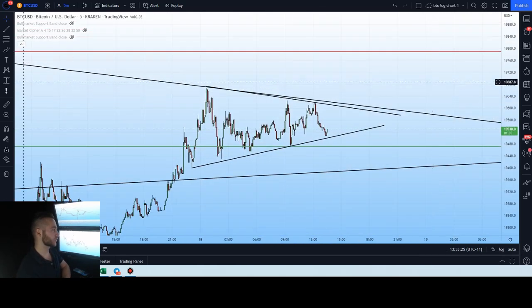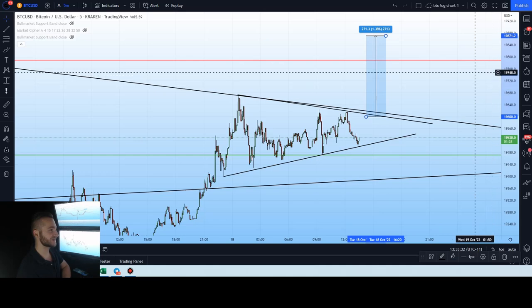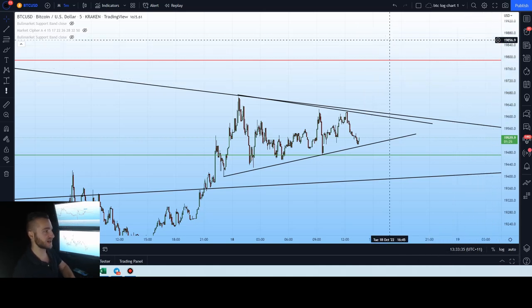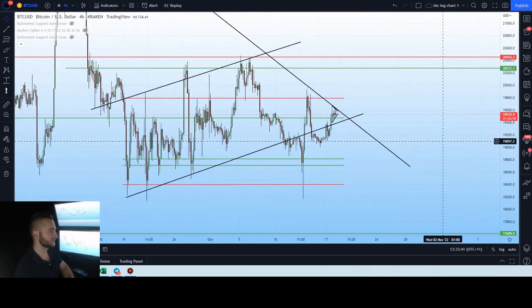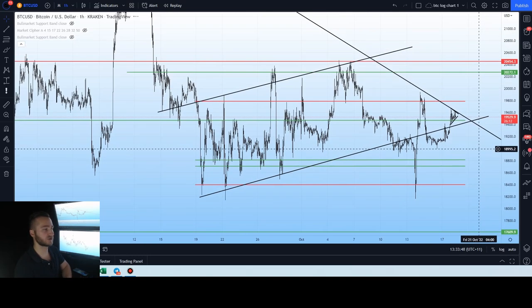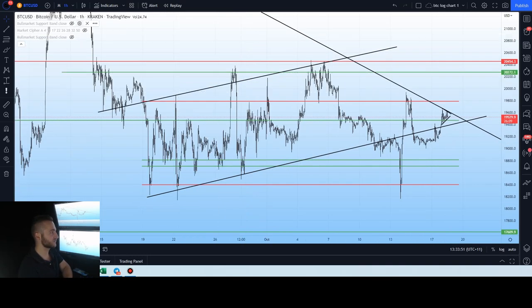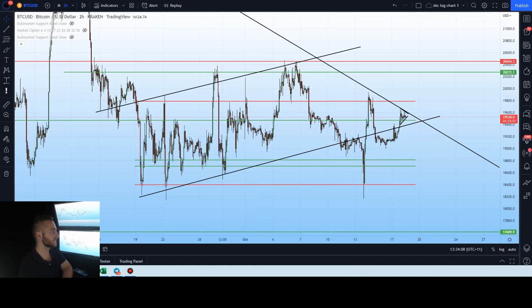On the absolute short time frame, if we take a measured move from here, the measured move breakout target would take us up to about $19,800. And we already know $19,800 is a major horizontal resistance. Going to the one-hour chart, these lines represent horizontal supports and resistances. $19,800 is a major trigger point for the next move upwards — meaning if the price can get above $19,800, we will see a very strong move upwards into this range next.